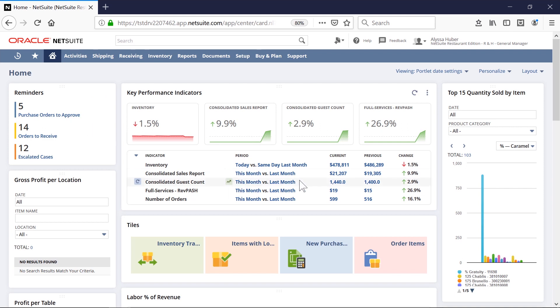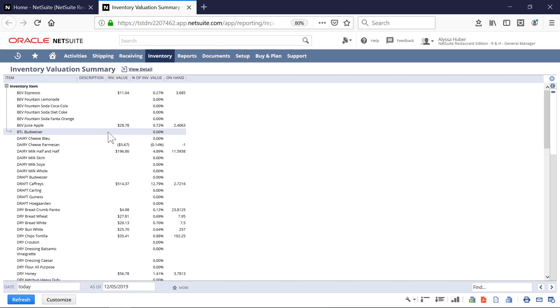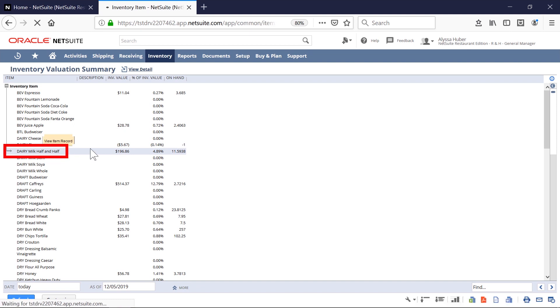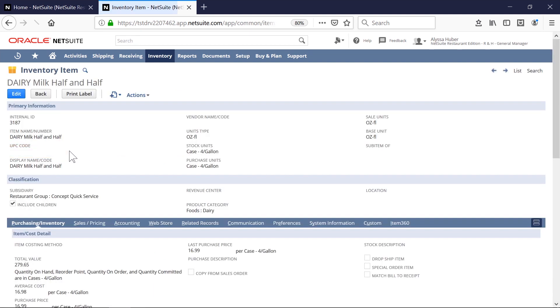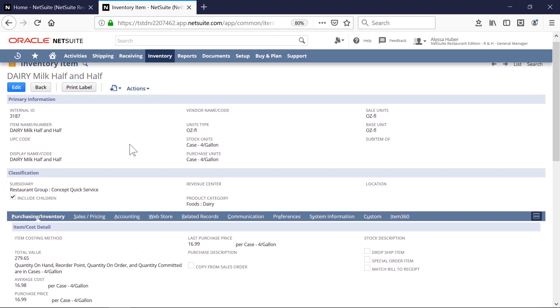For example, when I click on the inventory KPI, I'm immediately directed to the inventory valuation summary report, where I can continue to drill down on the report elements until I reach the lowest level of detail.